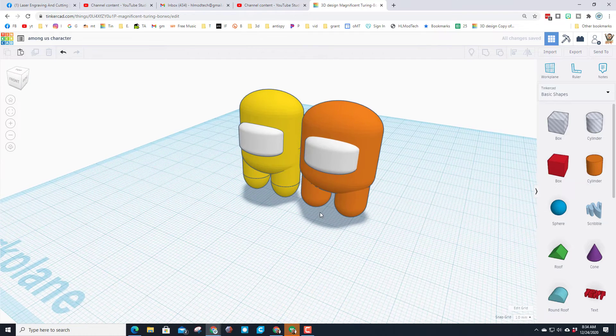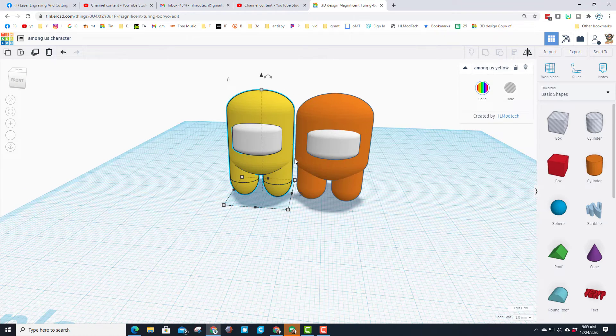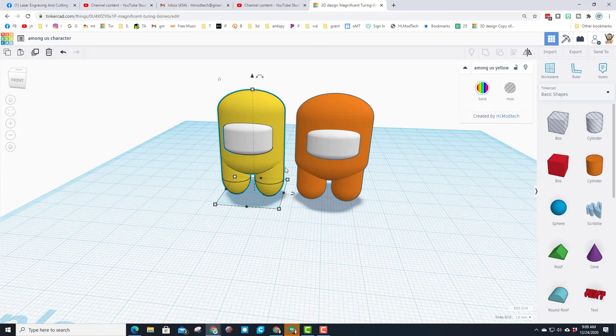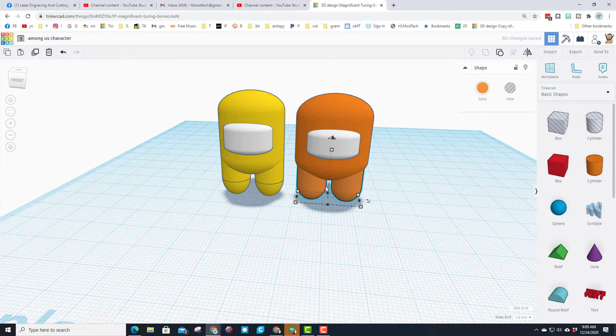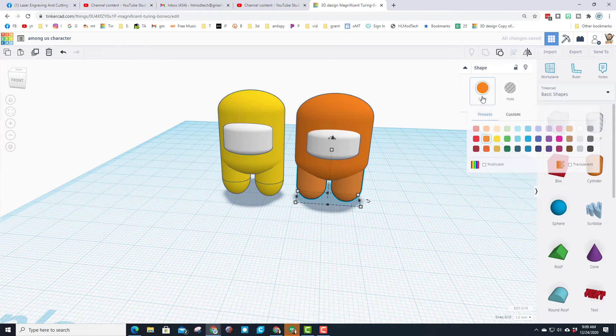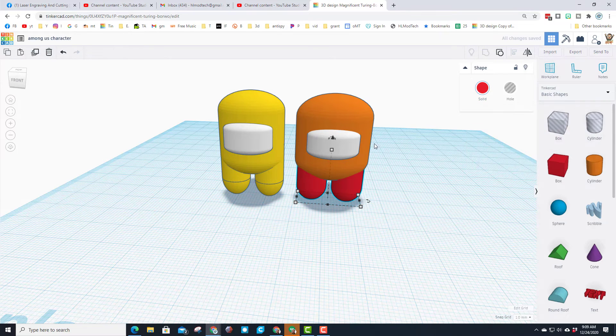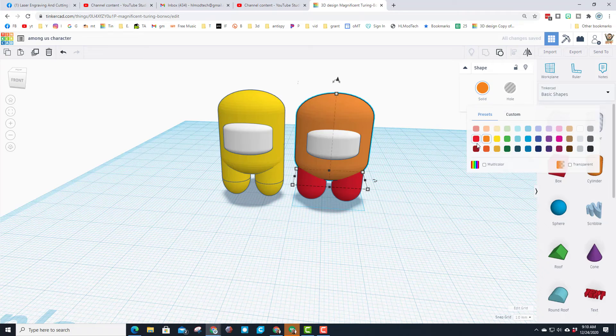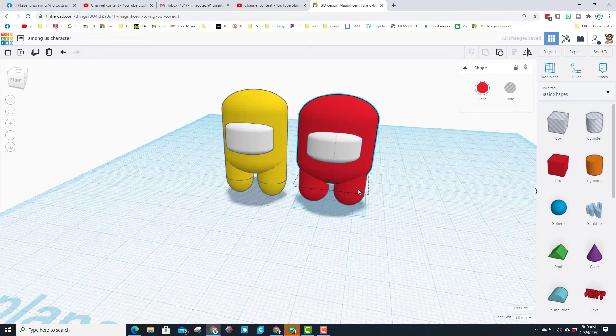So check it out, we now have two ways we can build Among Us characters. I'm going to nudge this guy to the right and now let's quickly change him into the red character. Click, click and click, just like that.